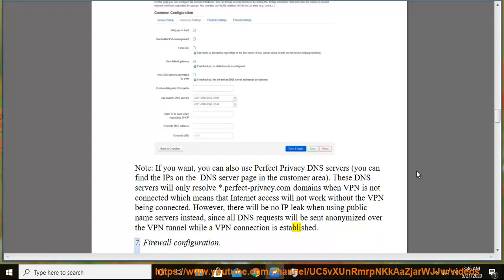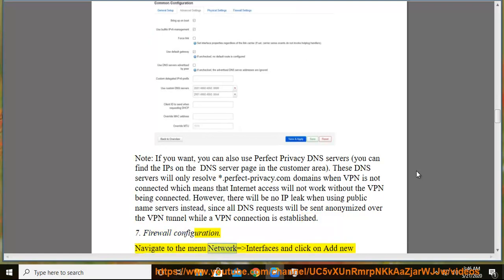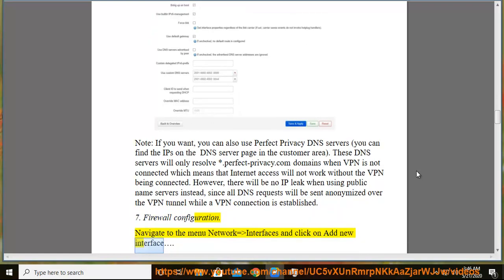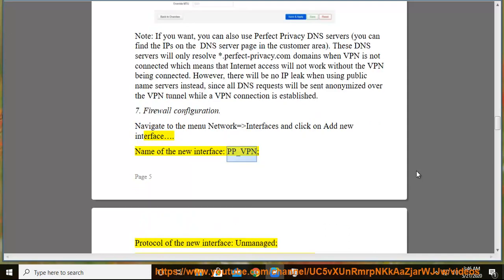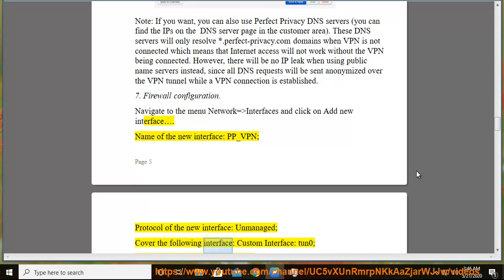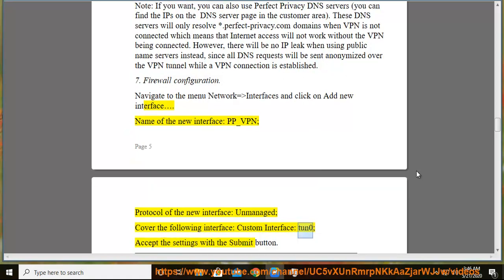7. Firewall Configuration. Navigate to the menu Network → Interfaces and click on add new interface. Name of the new interface: pp-vpn. Protocol of the new interface: unmanaged. Cover the following interface: custom interface tun0. Accept the settings with the submit button.